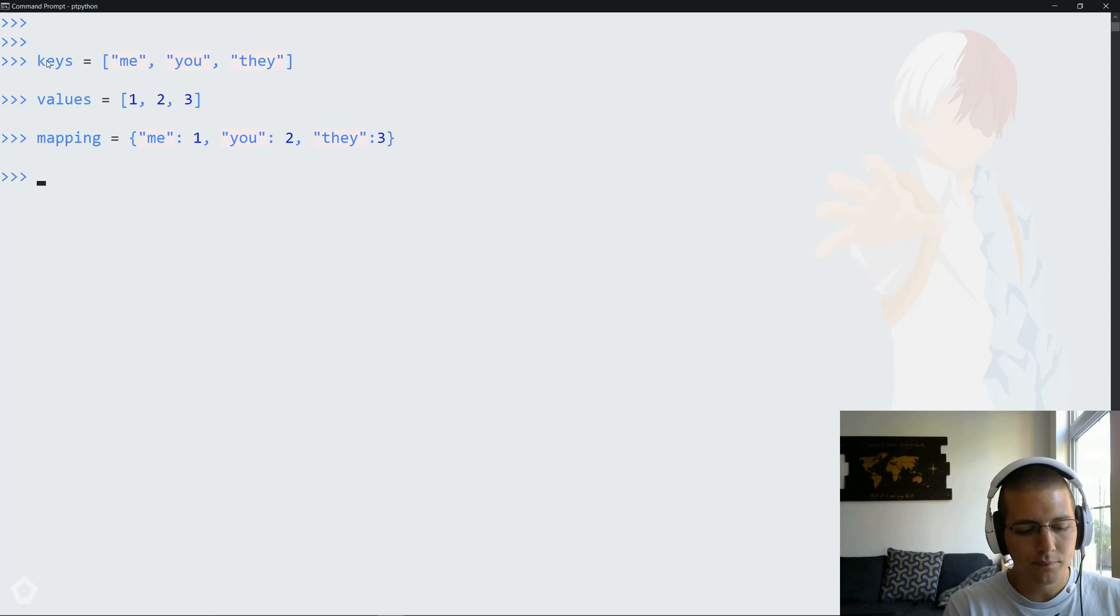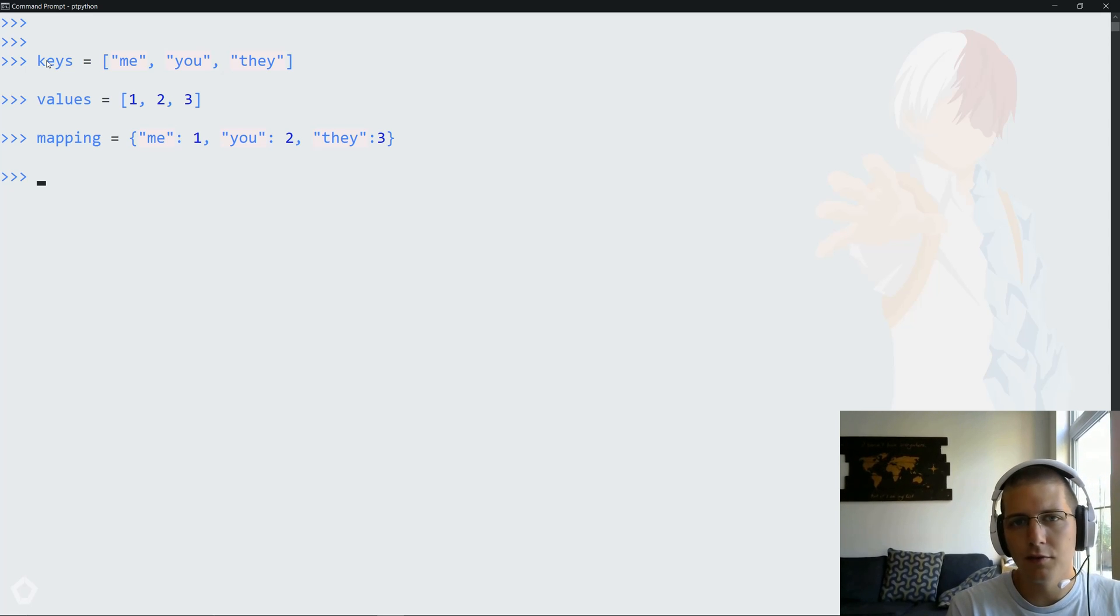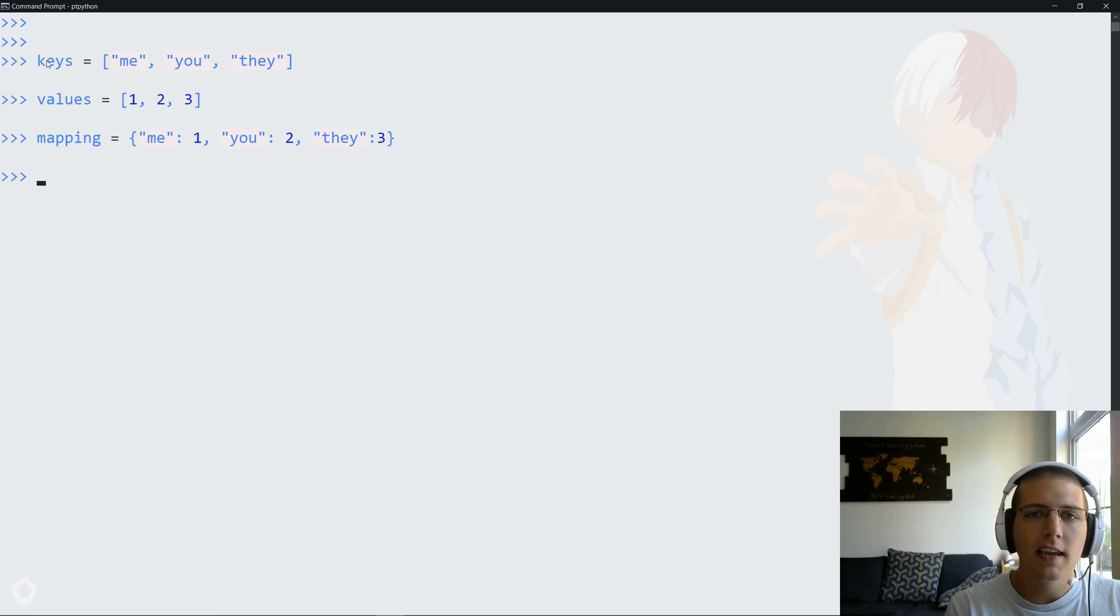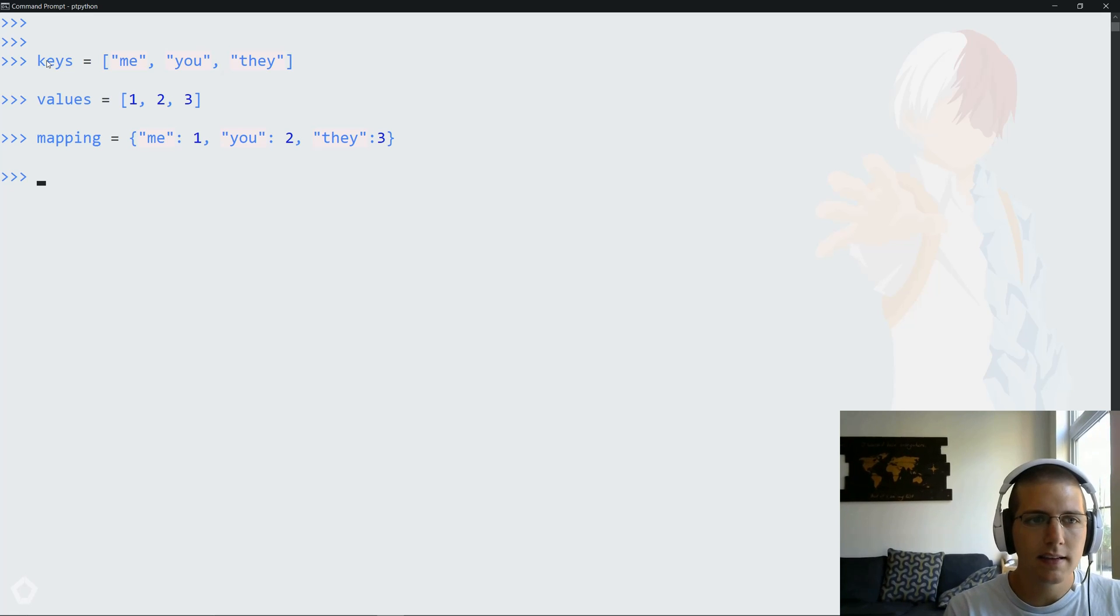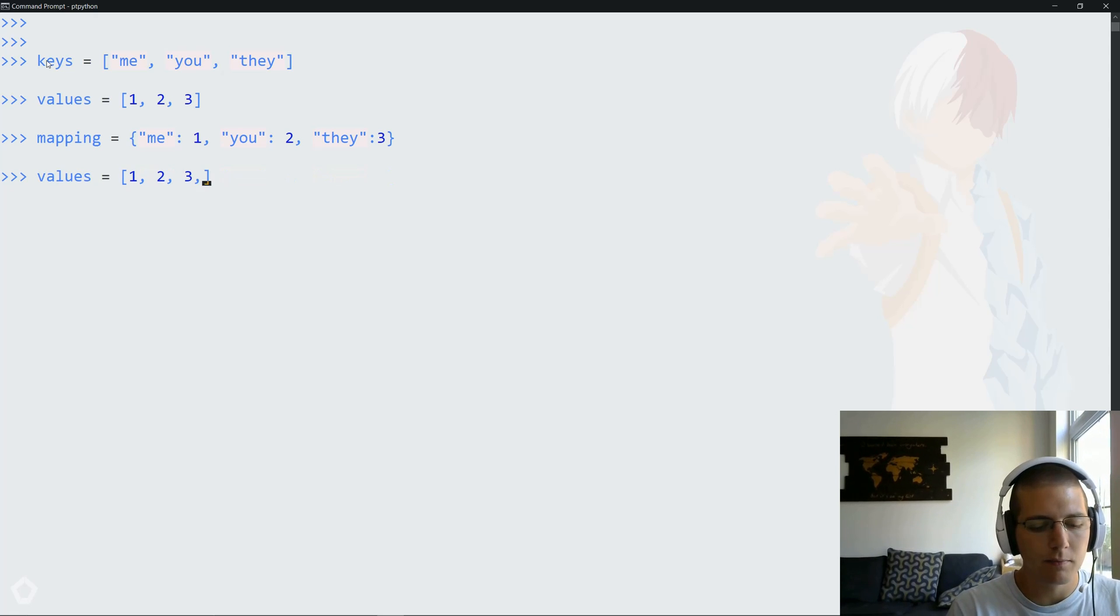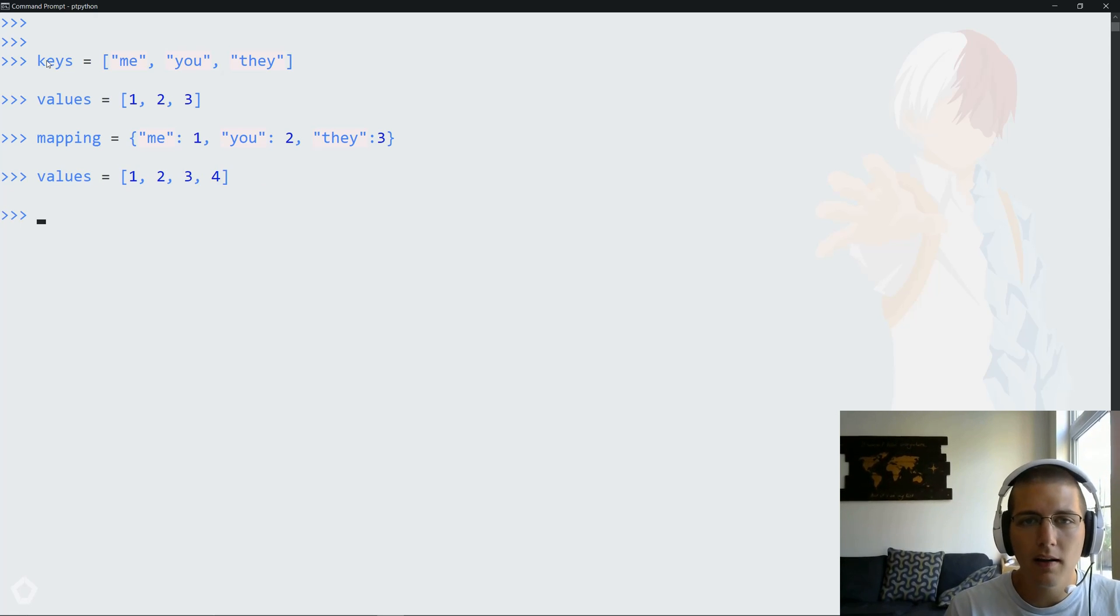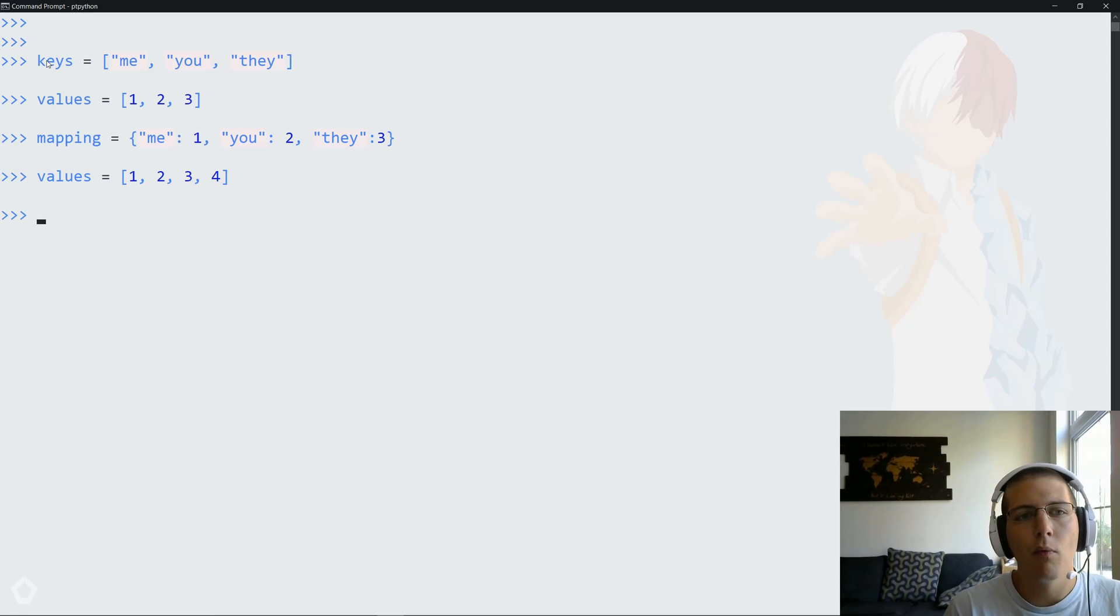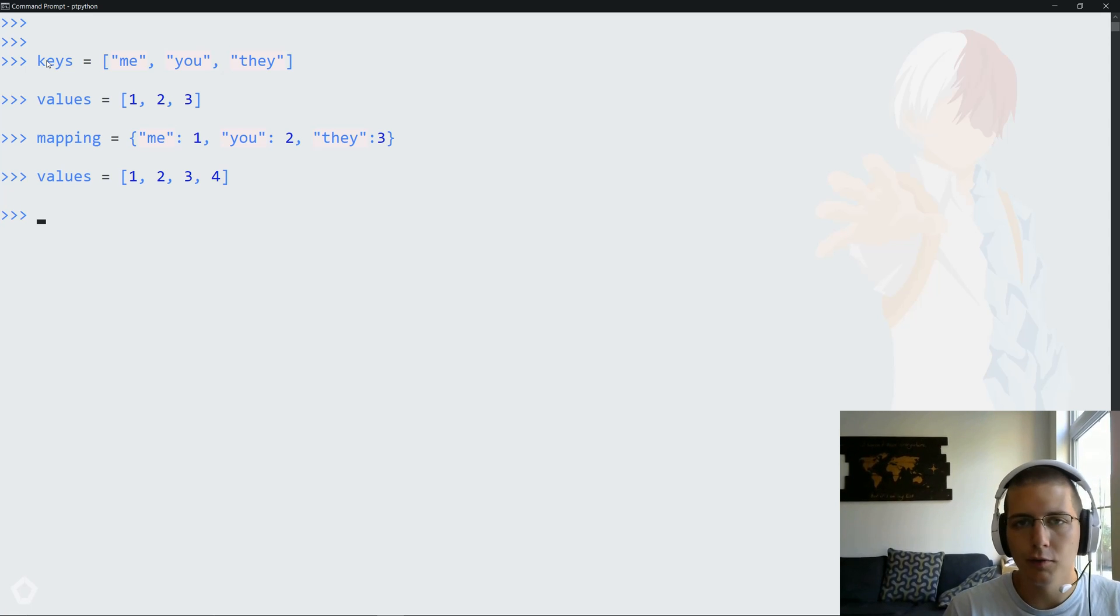But there are two things to keep in mind before we actually dig into this. First, it probably makes sense or might seem obvious, but the keys and values lists need to be the same length. If we have a values mapping that has one more item in it, you could imagine that when we perform the mapping we're going to lose one of these values.